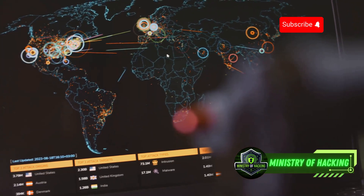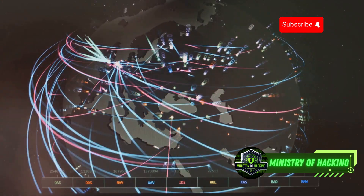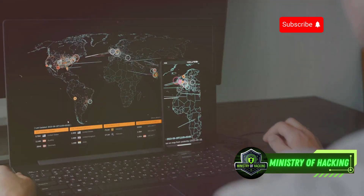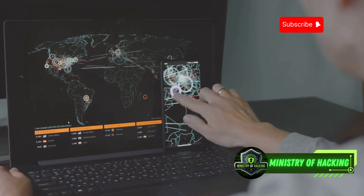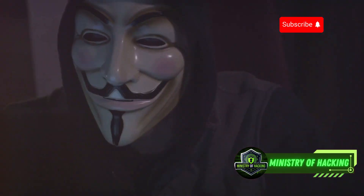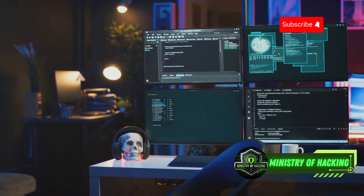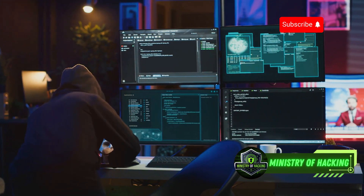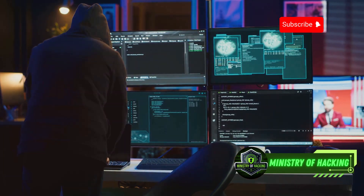Another technique for changing your IP address is using the TOR network. TOR, short for The Onion Router, routes your internet traffic through a series of volunteer-operated servers or nodes around the world. Each node only knows the IP address of the previous and next node, making it extremely difficult to trace the origin of the traffic. TOR provides a high level of anonymity, but can slow down your connection due to the multiple layers of encryption and nodes your traffic passes through.